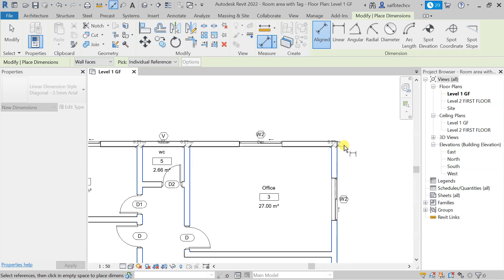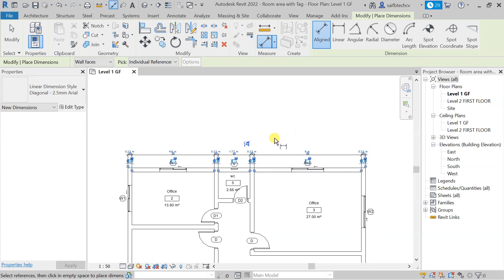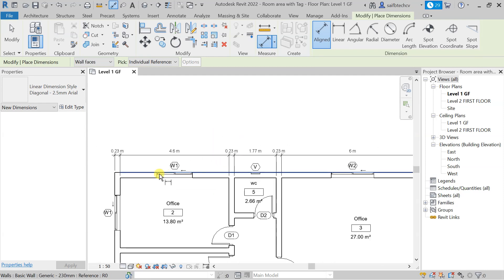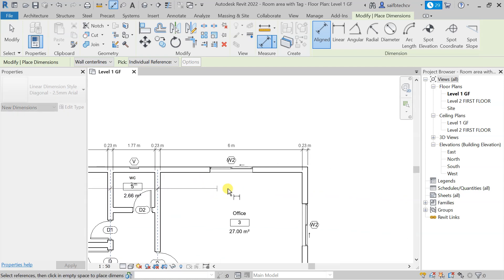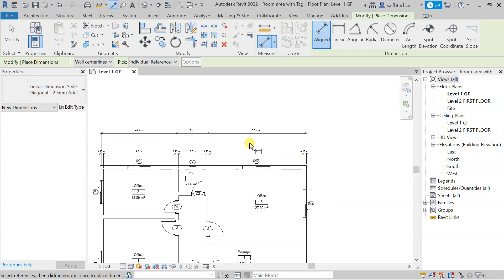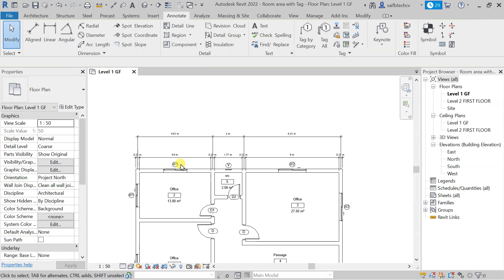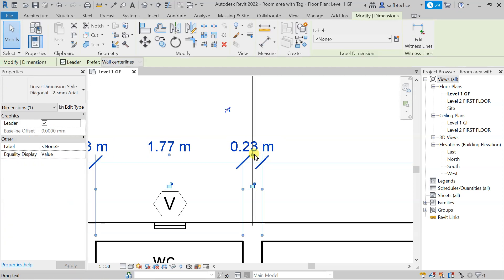After clicking the wall faces, all you need is to take your mouse cursor to the upper side and do a single click, and you will get something like this. You can also use the Walls Centerline option as well — you can see the center-to-center distance of the walls. In this way you can use the Align tool in Revit. If you have any difficulty reading the dimension, you can click on it and get the Drag Text option.